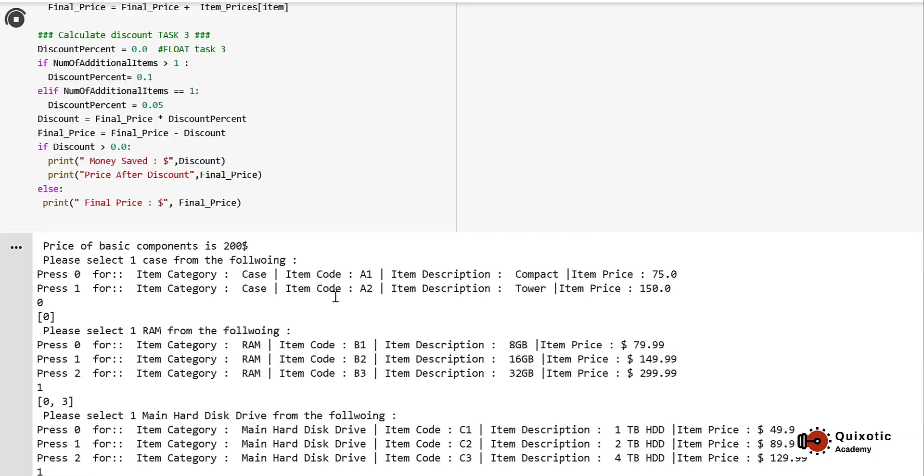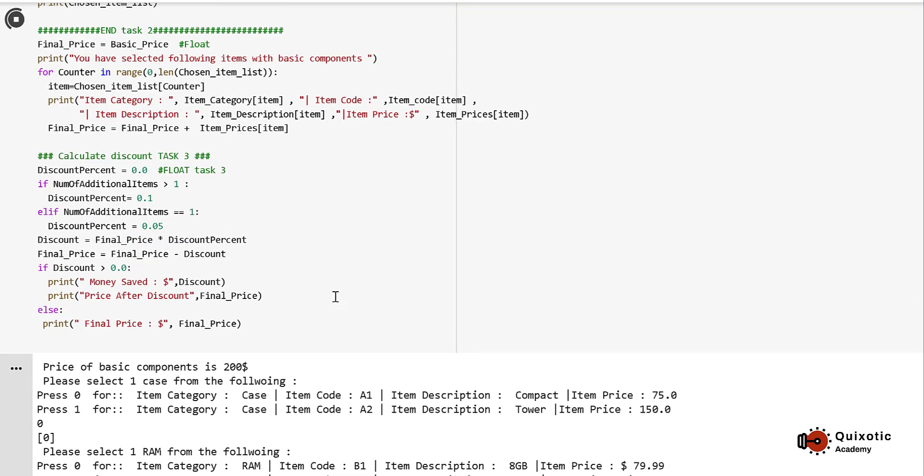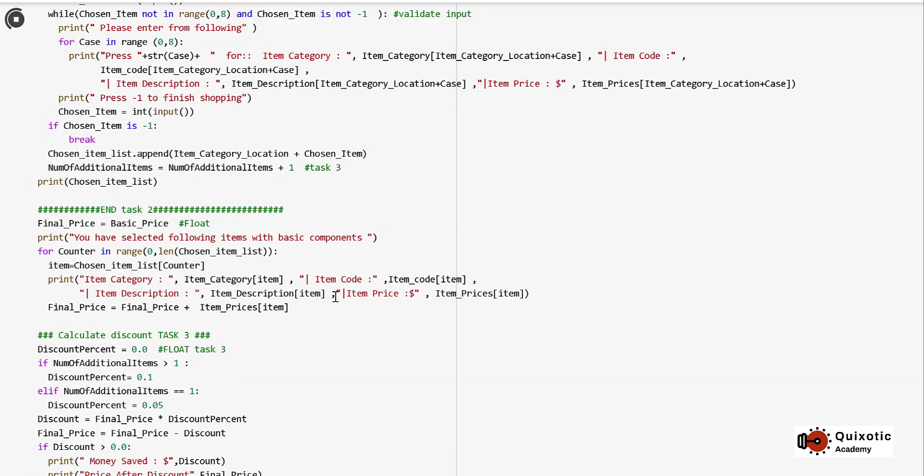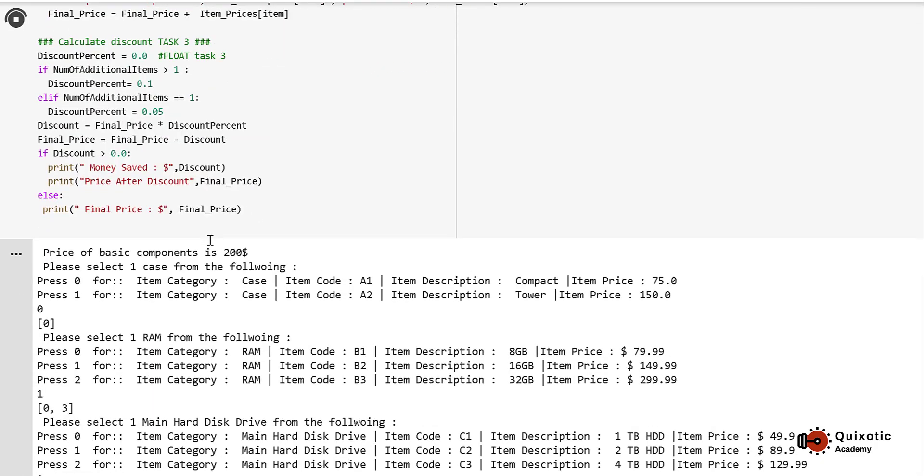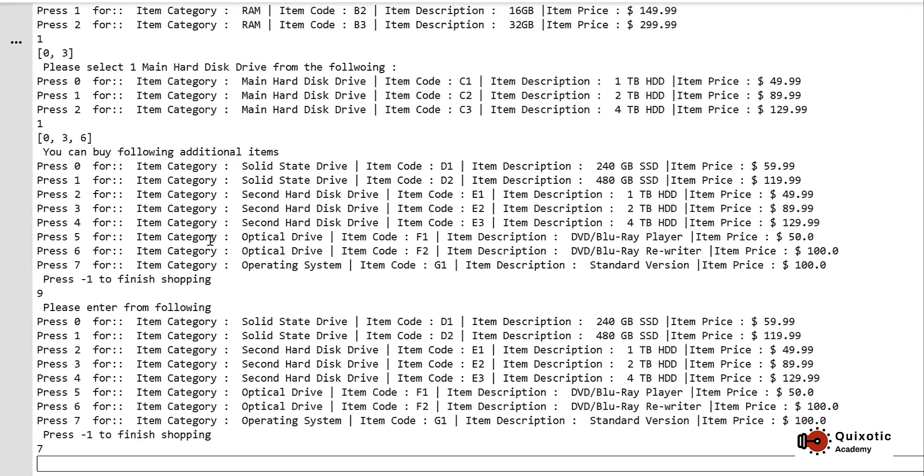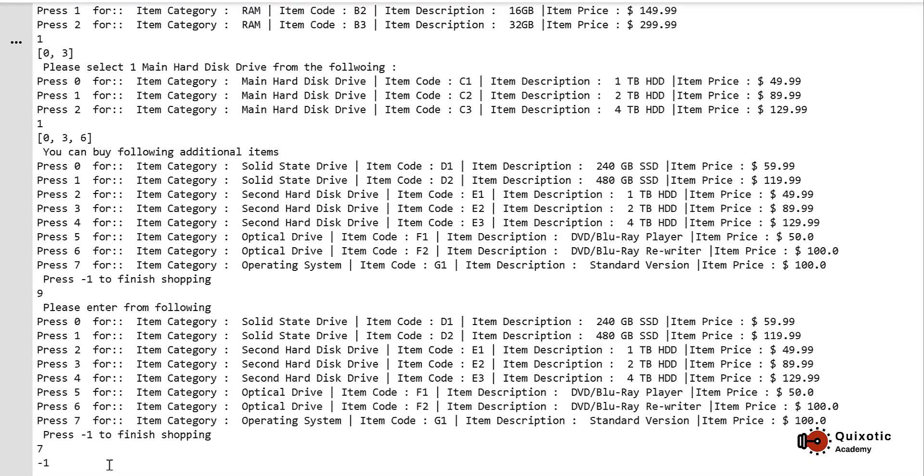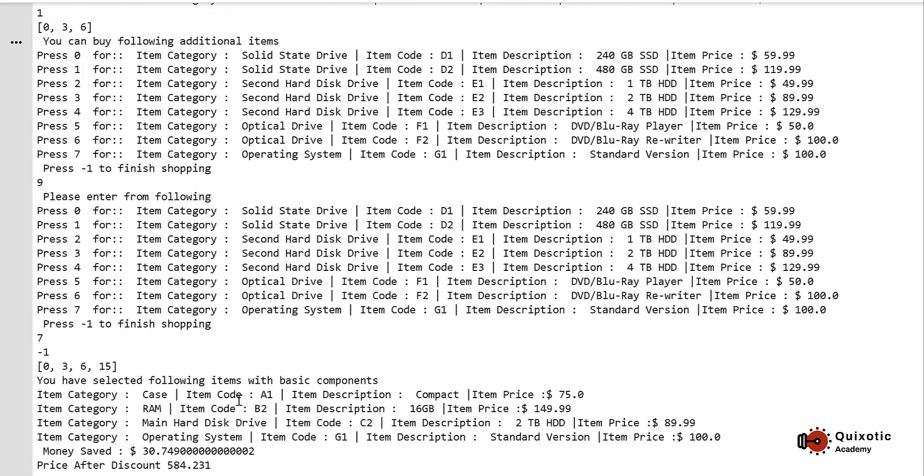Then I'll press 7. You see, when I pressed 9, this loop was initiated and this for loop was used to print all the items again, and here the input was taken. Now I want to finish shopping, so I'll press minus 1 and my shopping is finished. It has displayed all the items I bought, and I have saved $30.